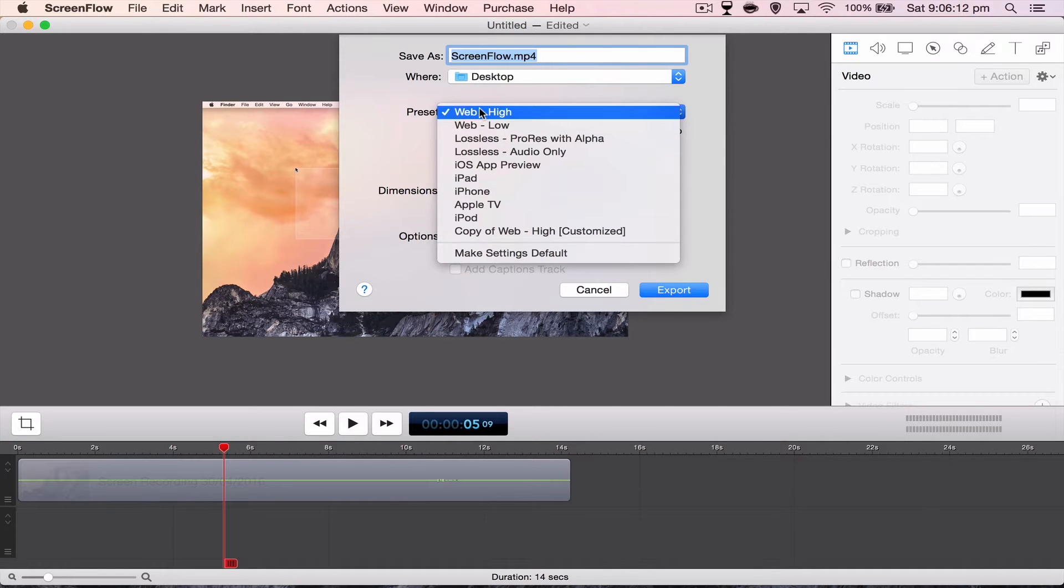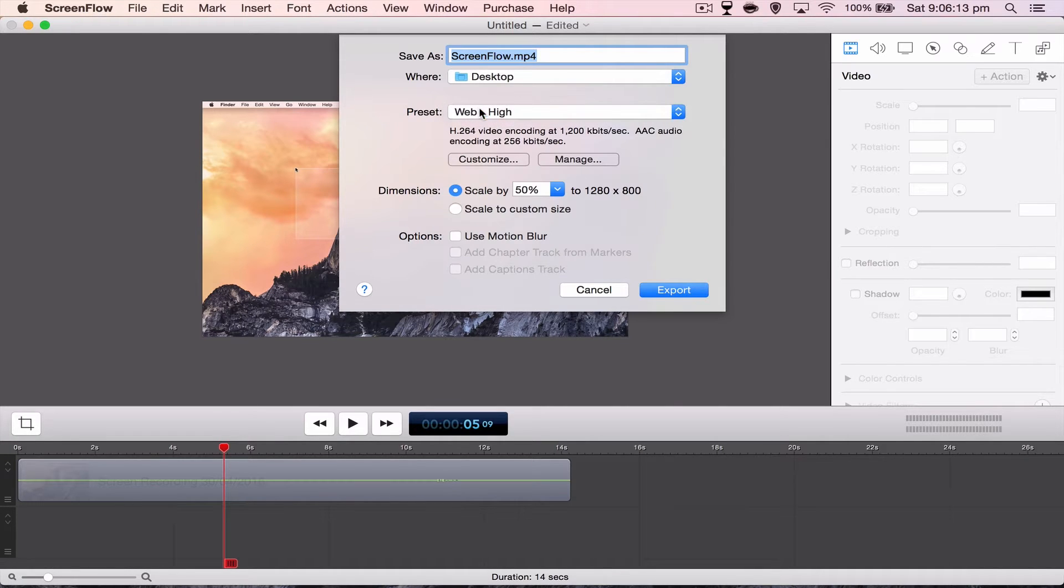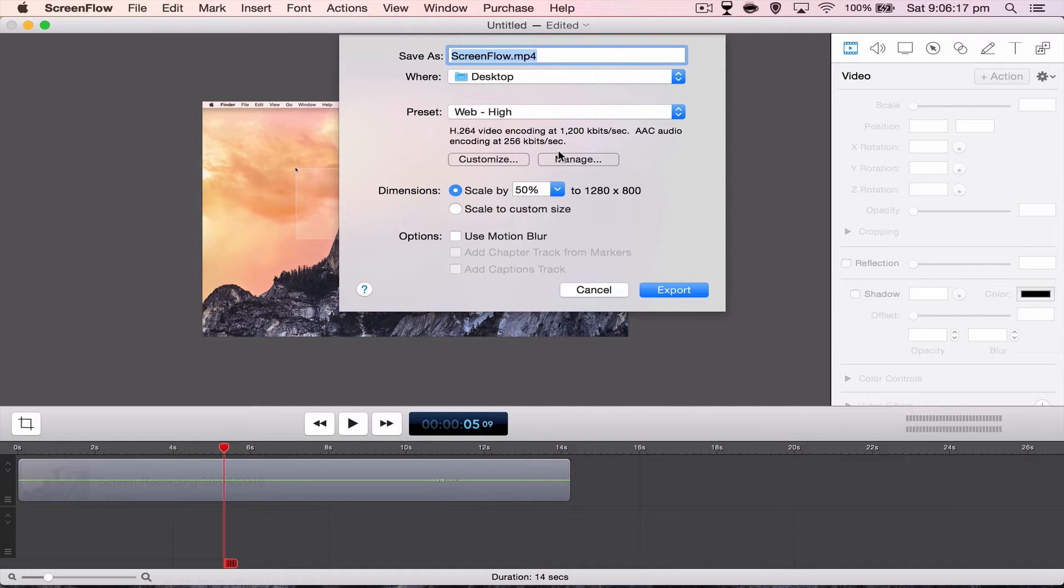Presets, go Web High for YouTube and when you customize it, you can even go Manage and then make your own one called like YouTube HD or some crap like that.